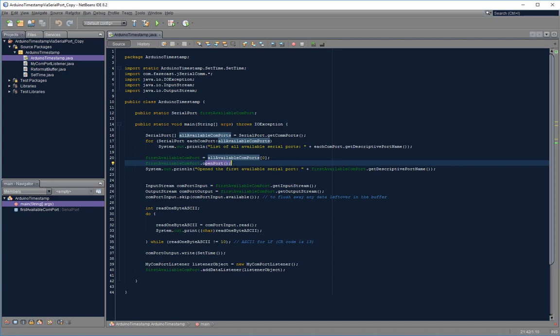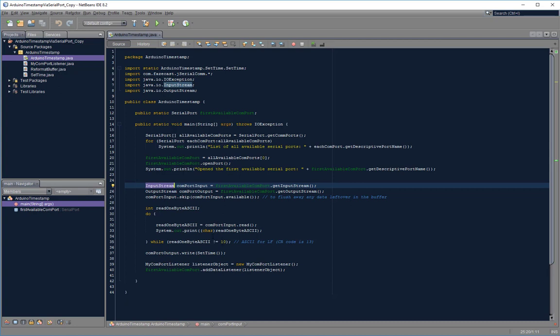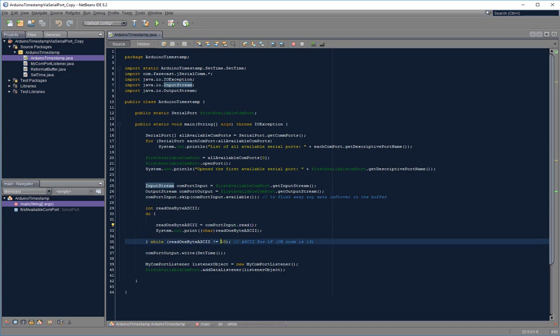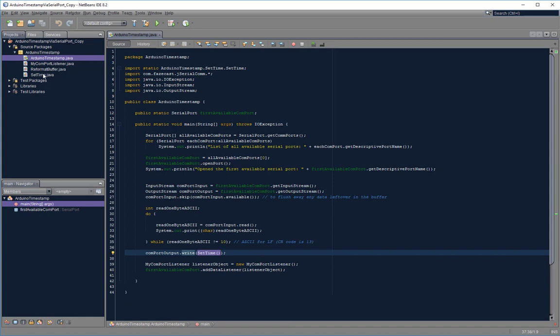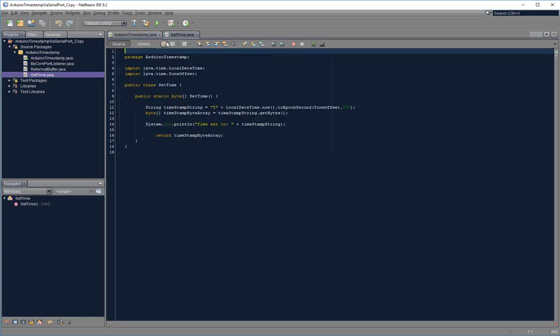I use the input stream in order to get the first text string from the serial port. I keep reading the input stream byte by byte until I encounter a line feed character, ASCII code number 10.